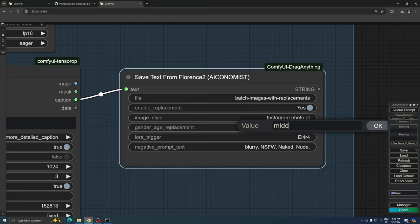young woman, young man, or middle-aged woman. You can even add details about body type and physique. This text will replace whatever character description Florence provides in your batch images.